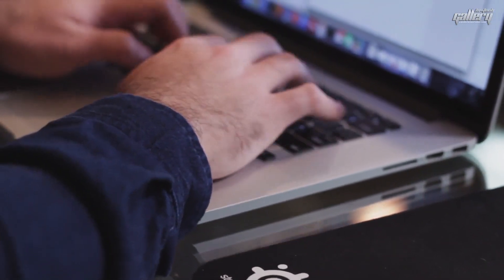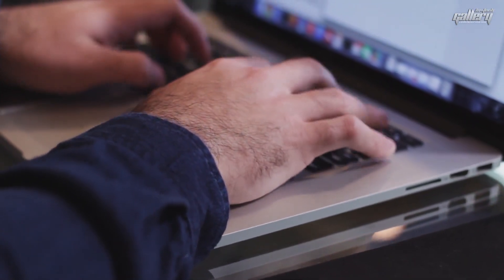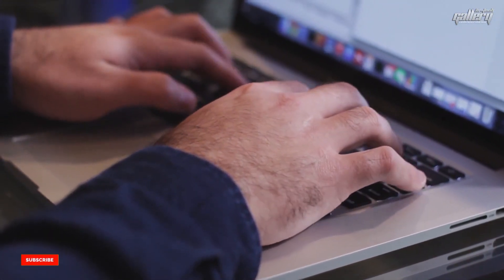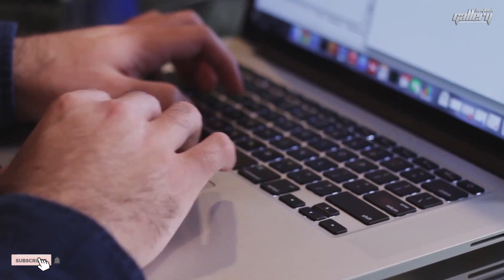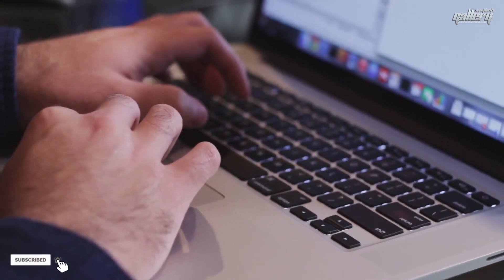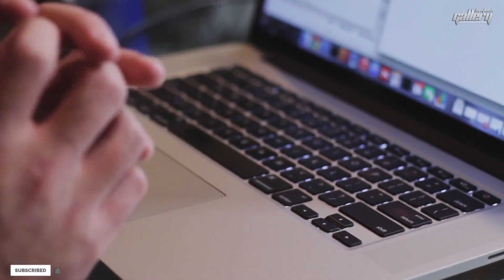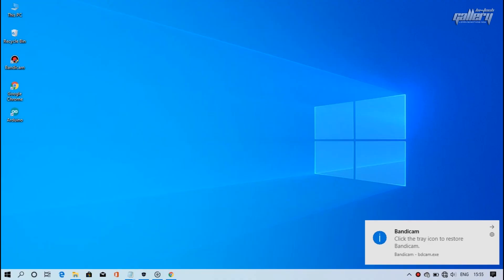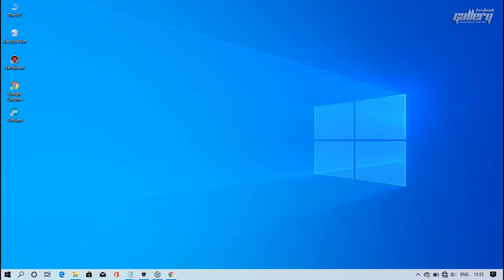Hey everyone, welcome back with another new video. Today, I'm going to show you how to properly download and install Intel graphics driver on your computer. So let's start.